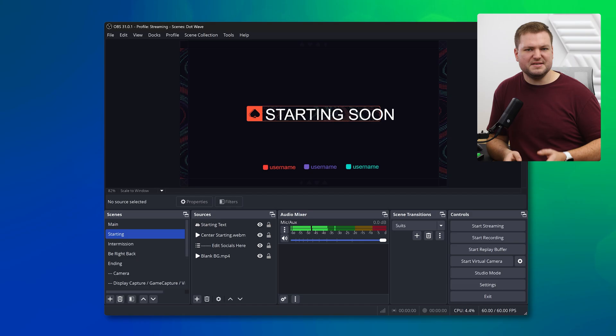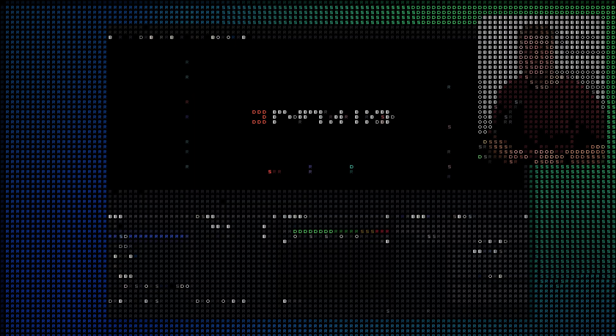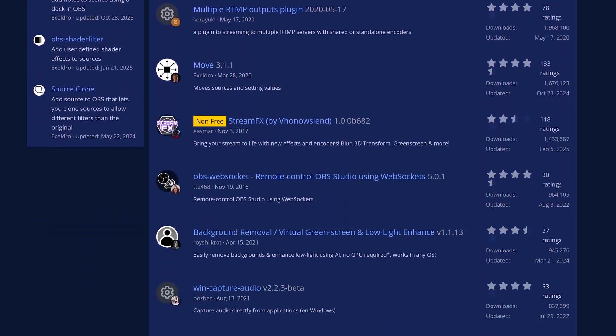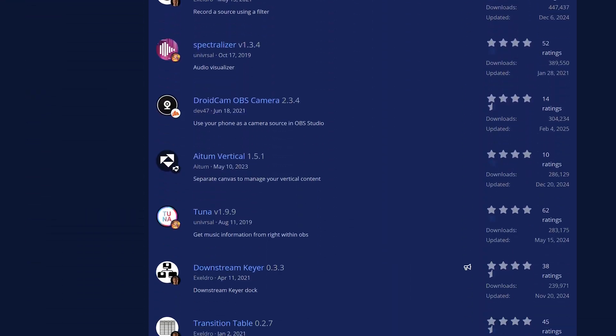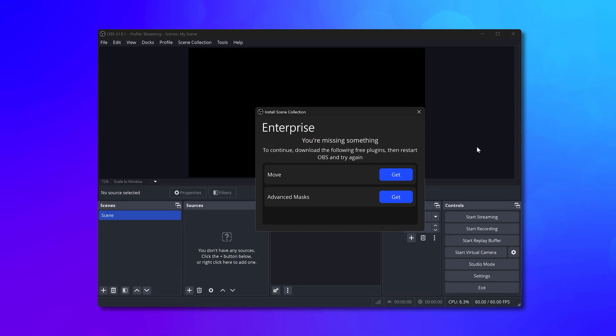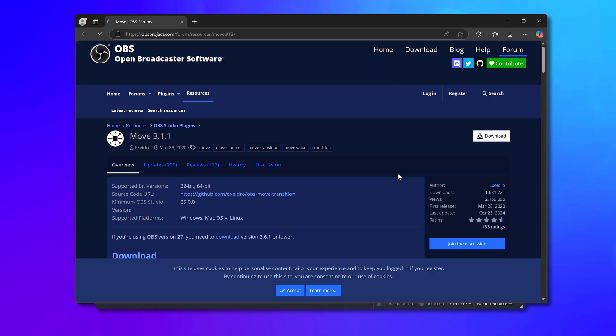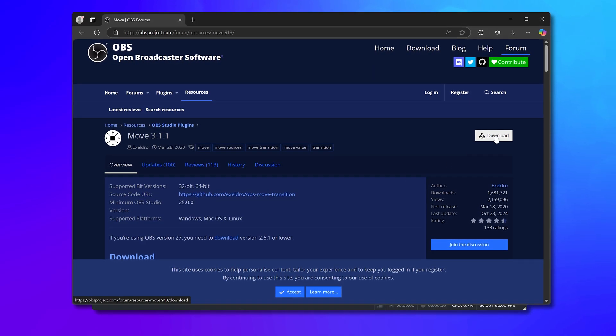Another rather annoying situation is when a scene collection includes a plugin. Popular ones are Move Transition, Advanced Scene Switcher, Shader Filter, and there are many more. Well, with Marketplace Connect it'll tell you exactly which plugins are part of the scene collection and take you to the download page directly.